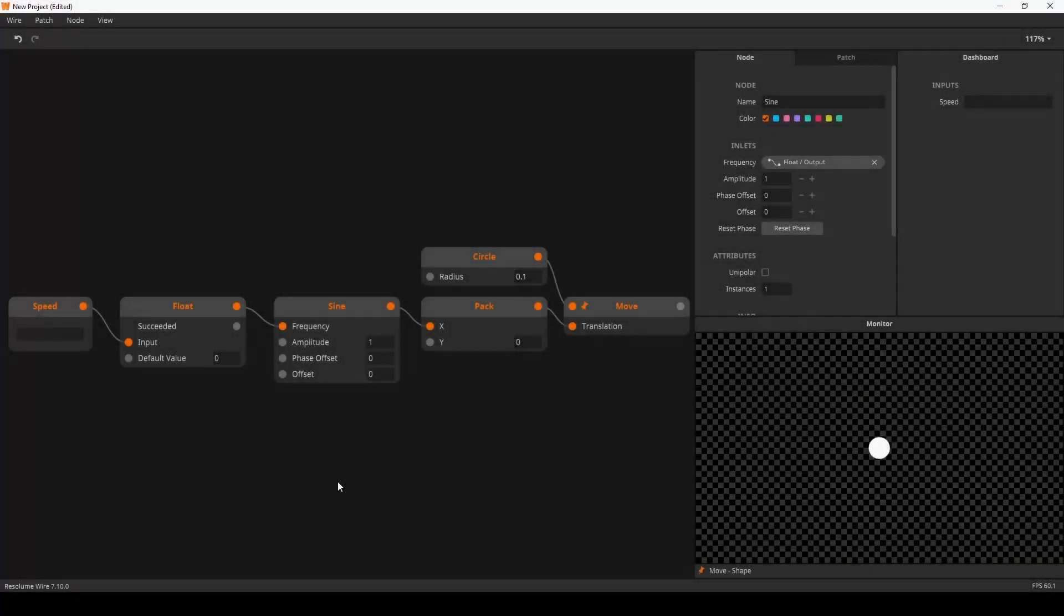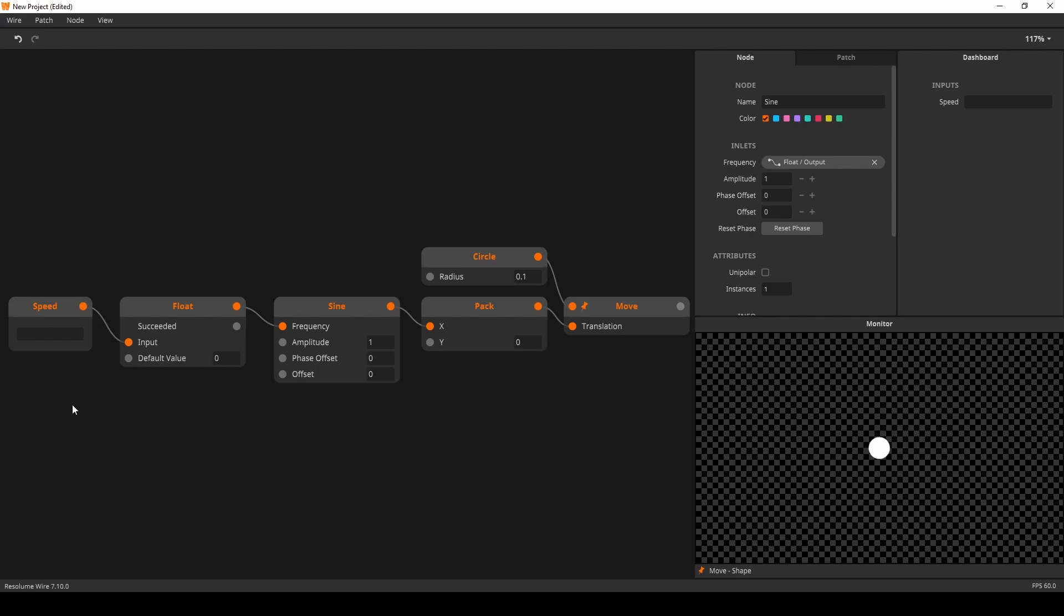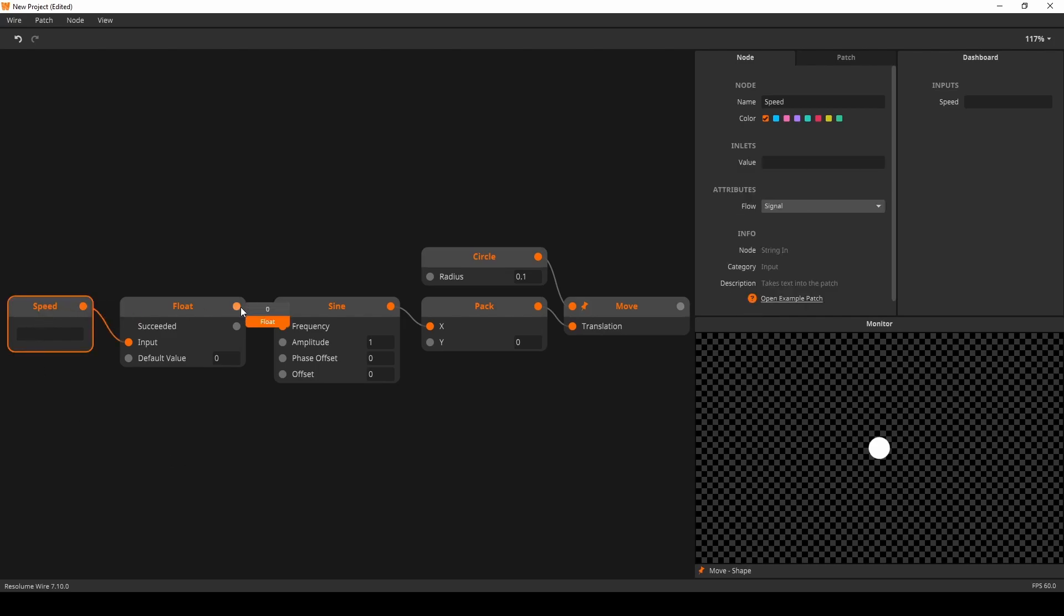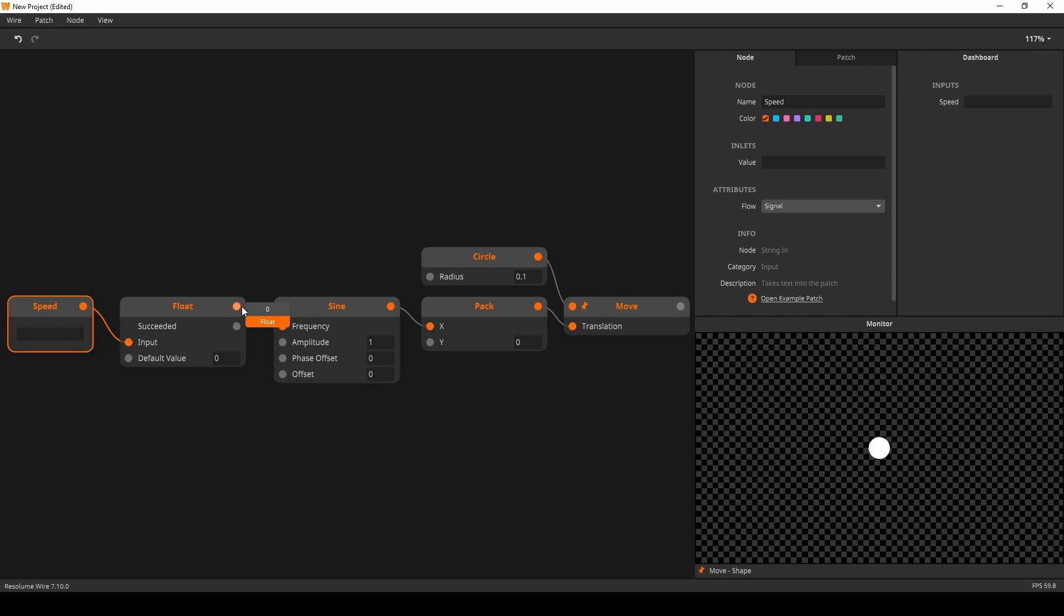Next we have some updates for string functionality in wire. You can now convert strings into floats and integers. Here I have made a string in node and renamed it to speed. This goes into a float node to convert the string into a float. Note that the float node outputs a boolean, true or false, whether the conversion succeeds or not.